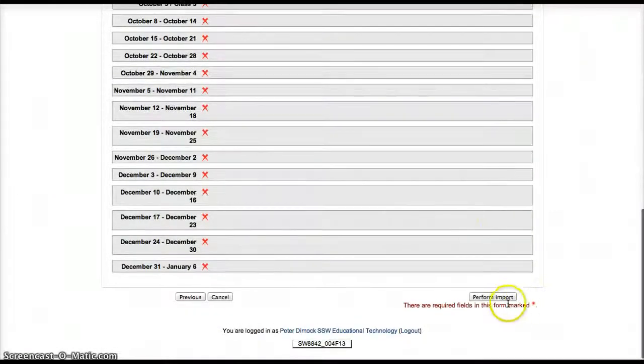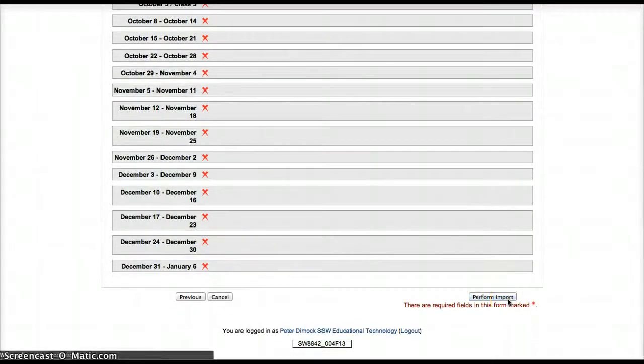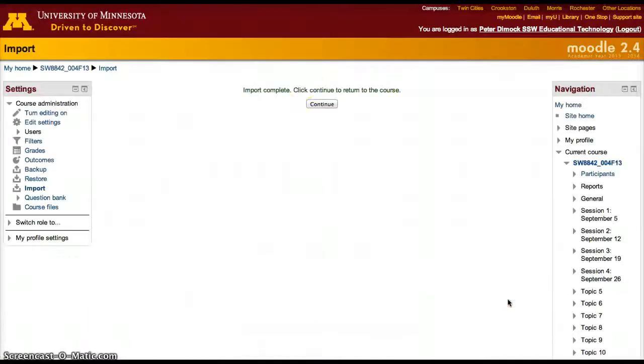We confirm Class 2, Quiz, and then click Perform Import. Great — import completed.